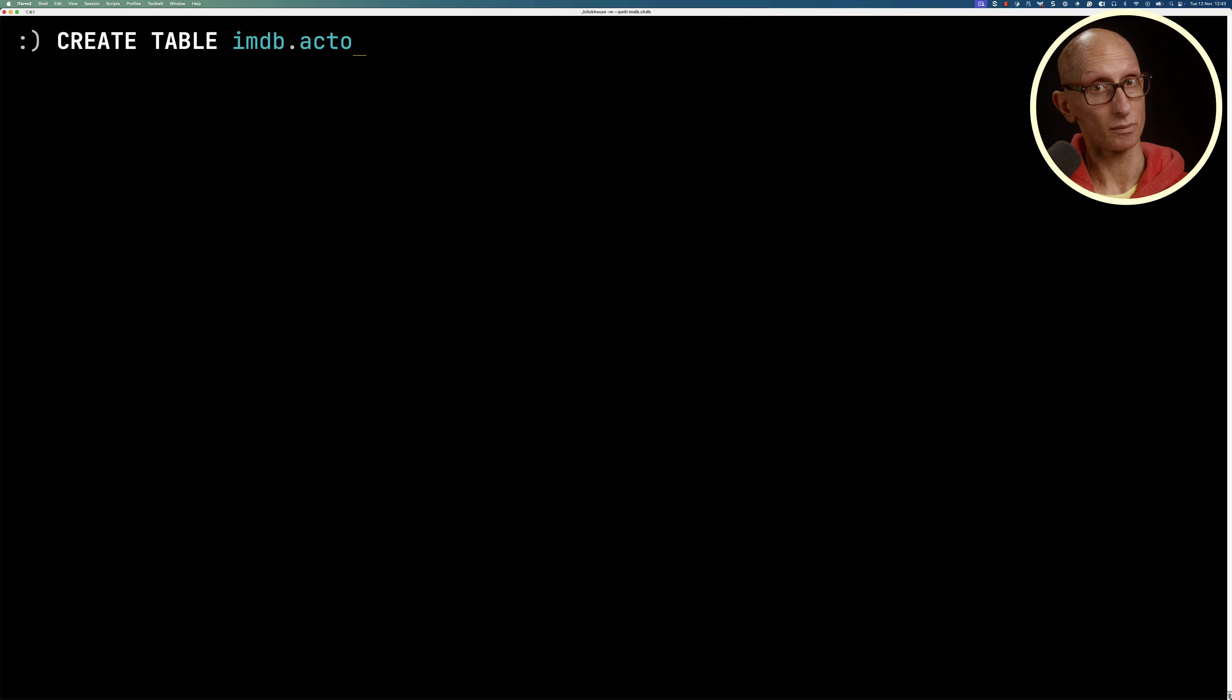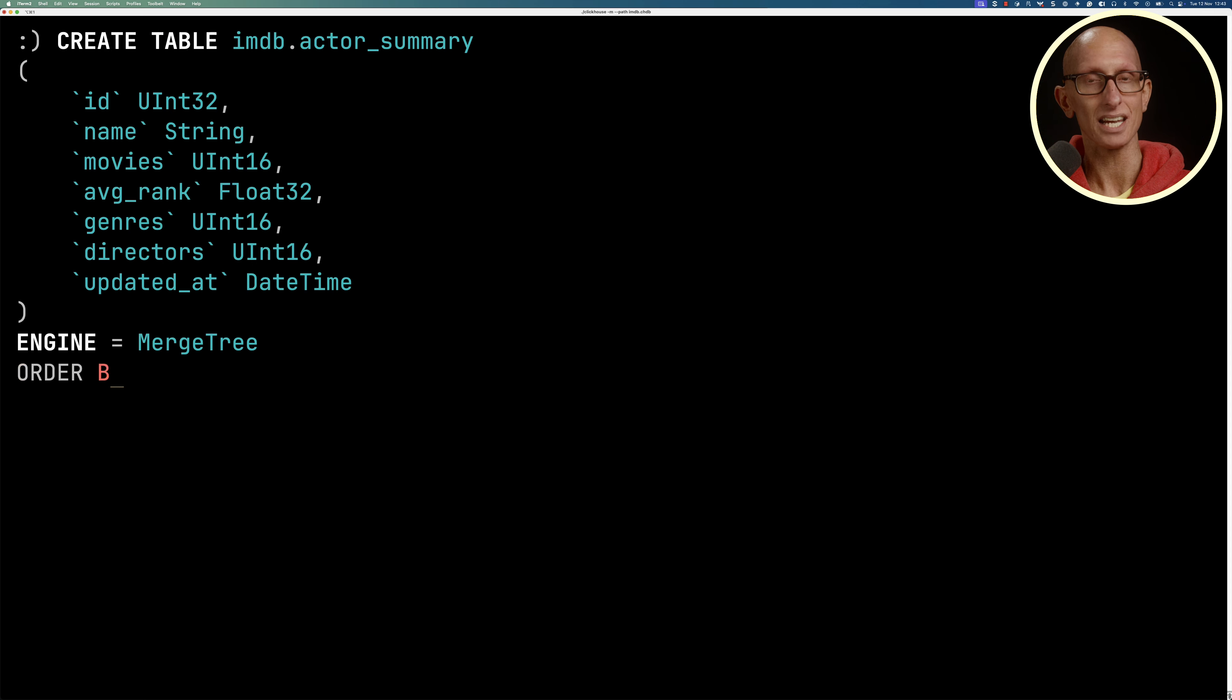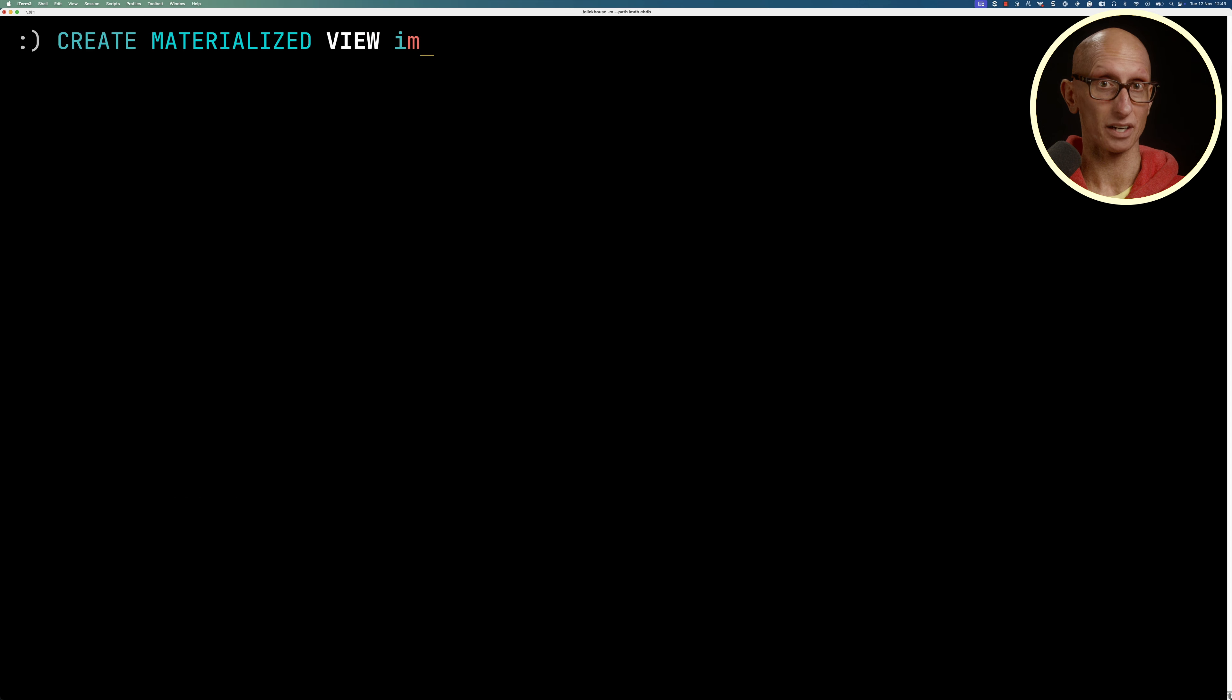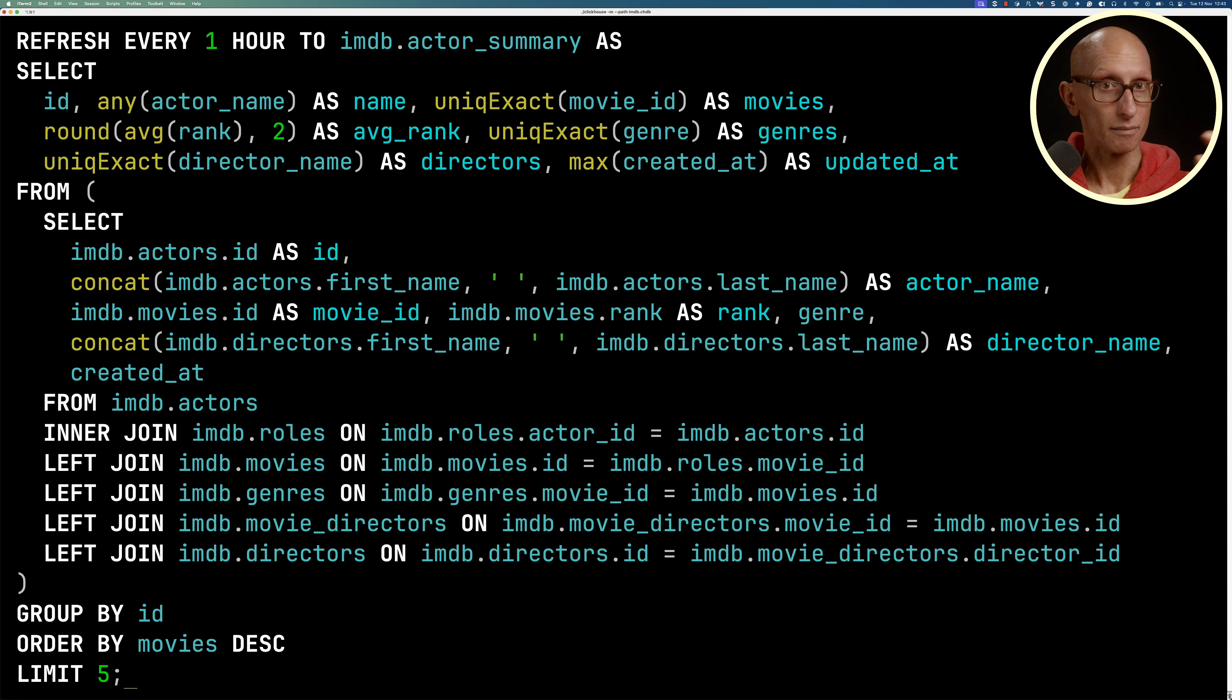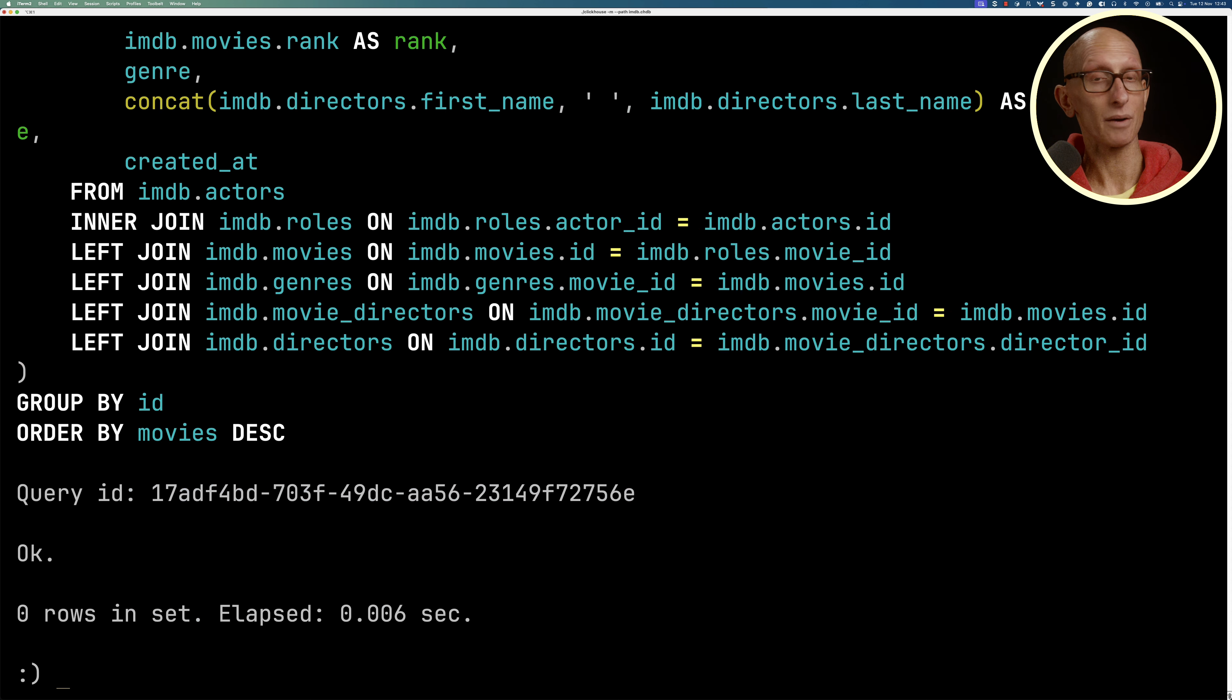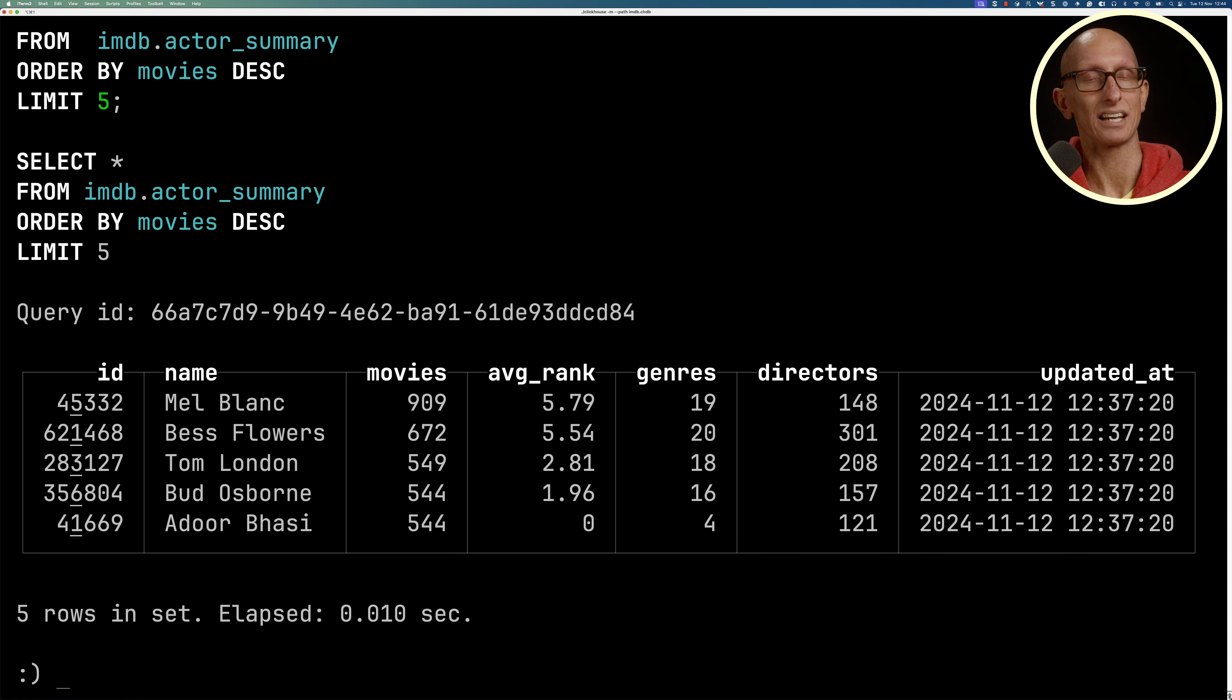The first thing we need to do is create a table with each of the fields that we need. Then we're going to create a materialized view. We'll say that it will refresh every one hour into that table, and then we'll paste in the actor summary query, making sure that we delete the limit. Now we can write a query against our actor summary table, and you can see it comes back with exactly the same results as we had before.